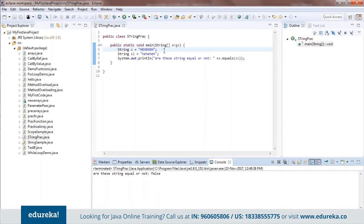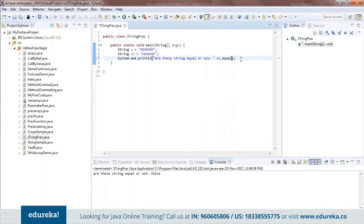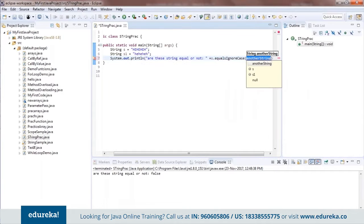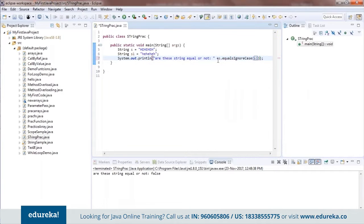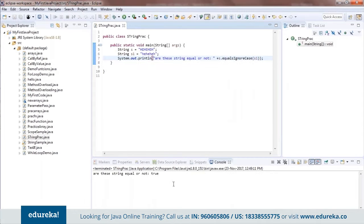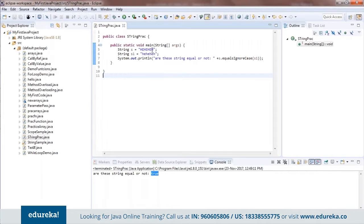To handle case differences, there's equalsIgnoreCase, which ignores the case and checks whether the strings are the same or not. When you compare using equalsIgnoreCase and pass in the other string, it returns true — it has deemed them equal because it ignored the fact that one was capitalized.